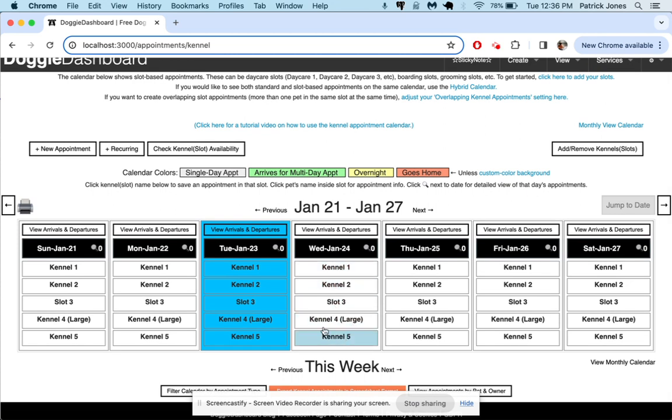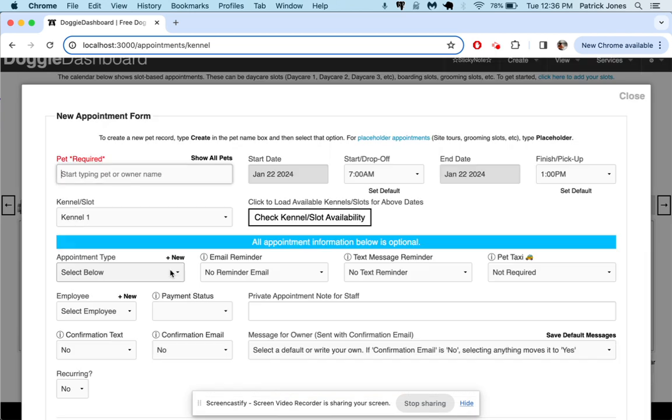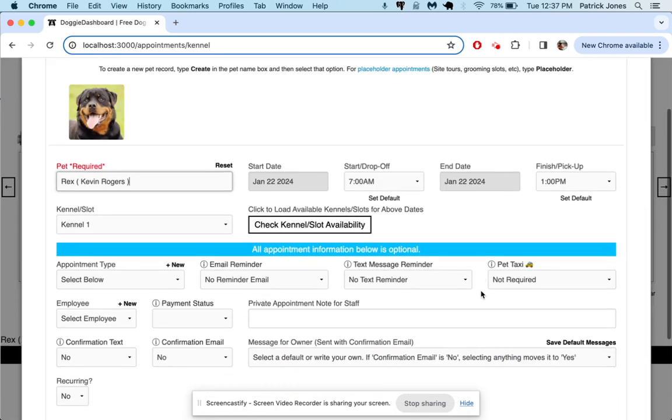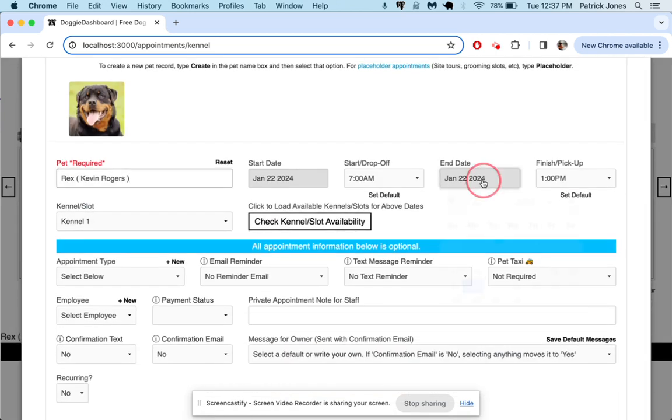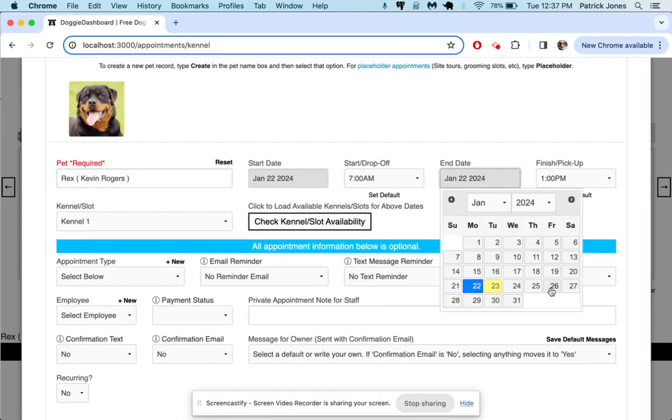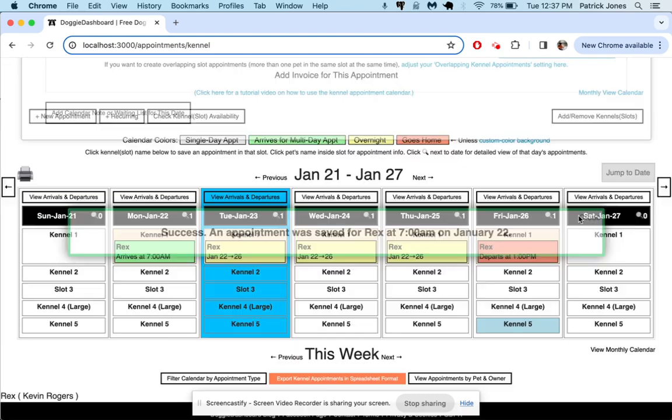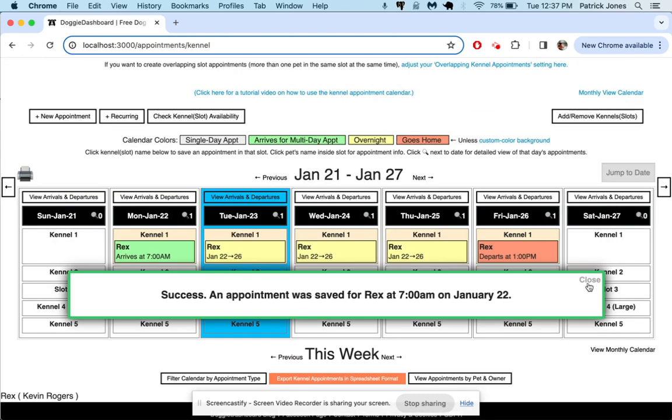And so let's say kennel 1 right there, we're gonna put a dog in here. We'll put Rex in there from the 22nd until the 26th. Save that appointment, there we go.